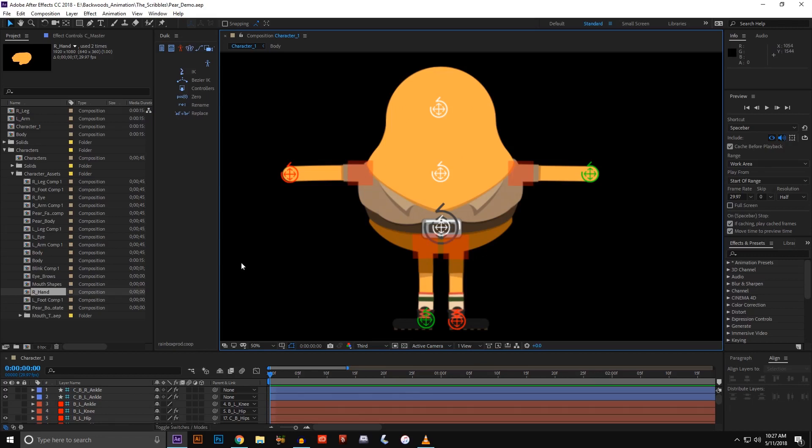Hi, this is Jared with Backwoods Animation and I'm going to show you how to rig up some hands. So I realized in my last tutorial I forgot to put the hands in. I did everything else and was going to jump into the face and head, but I realized I don't have hands.